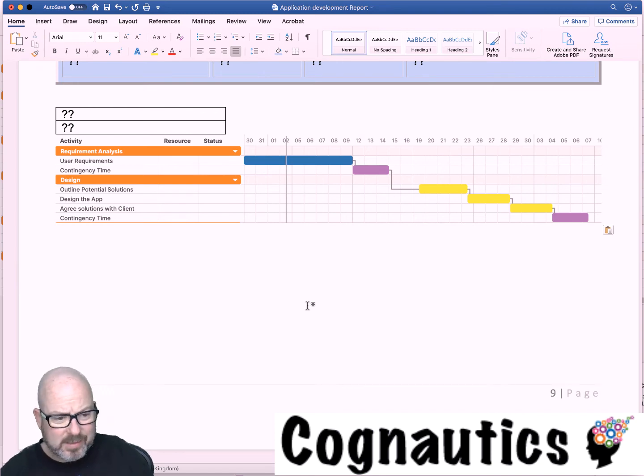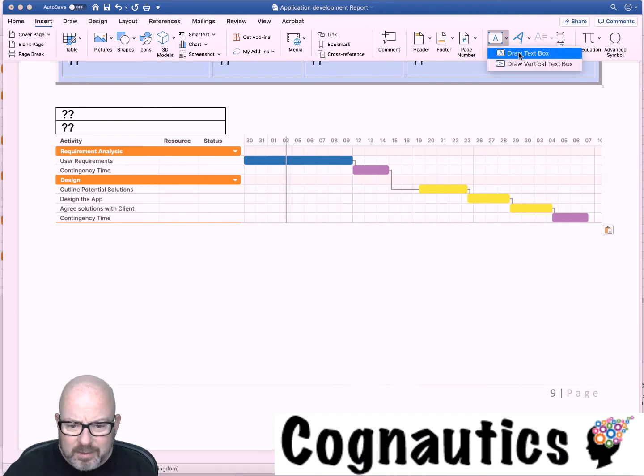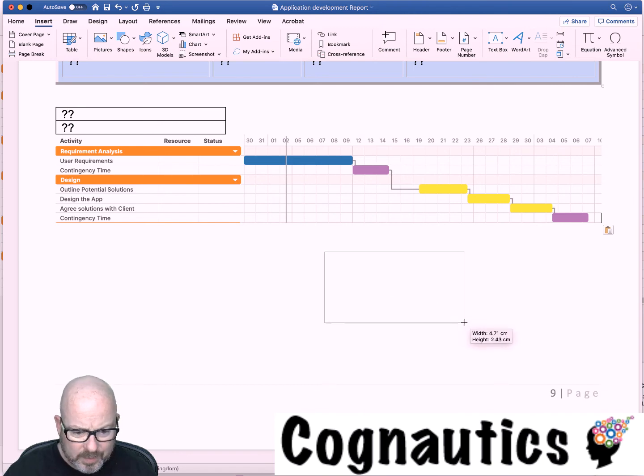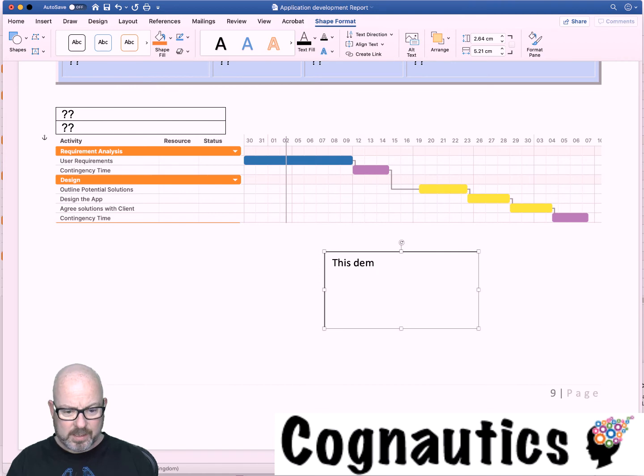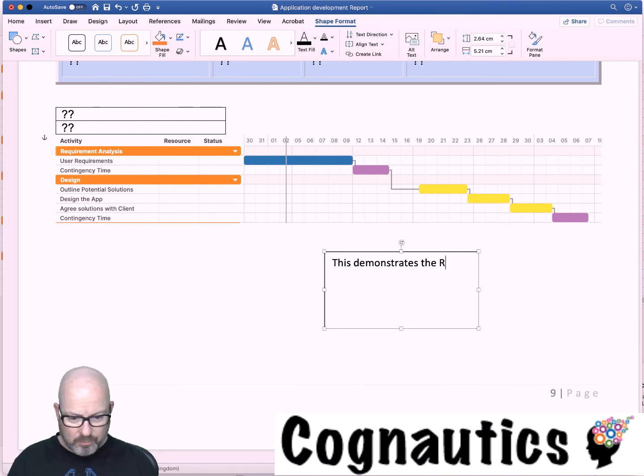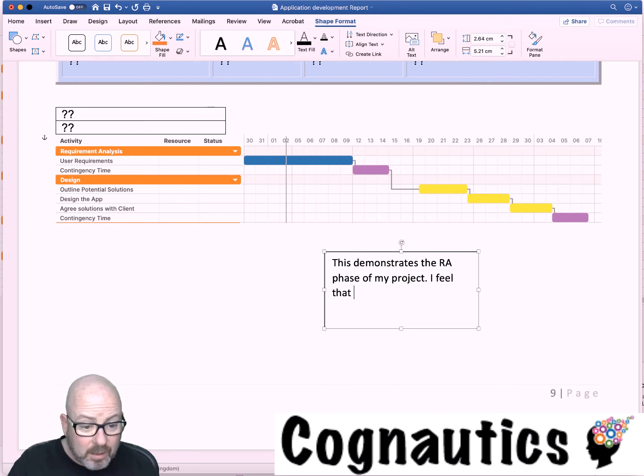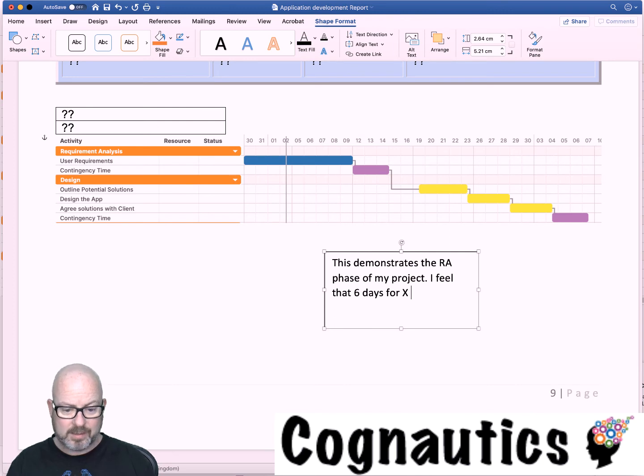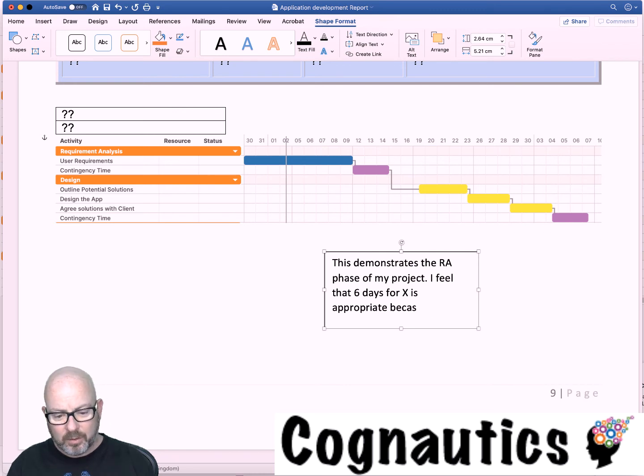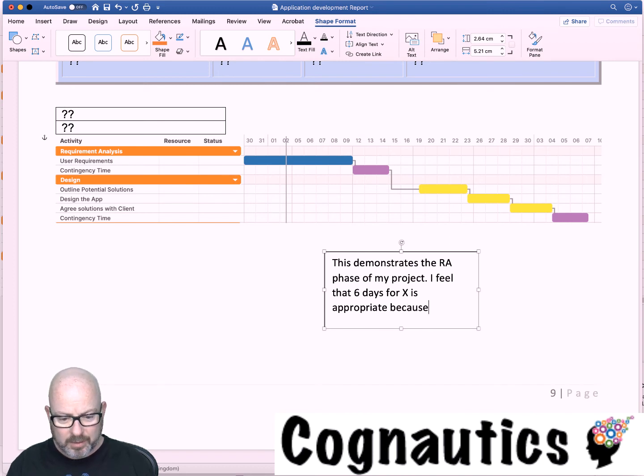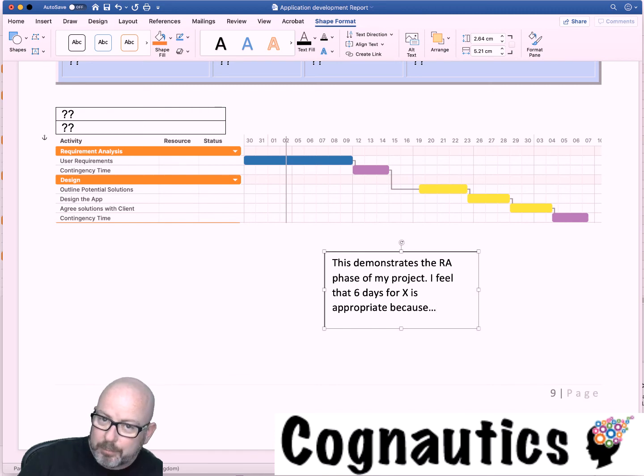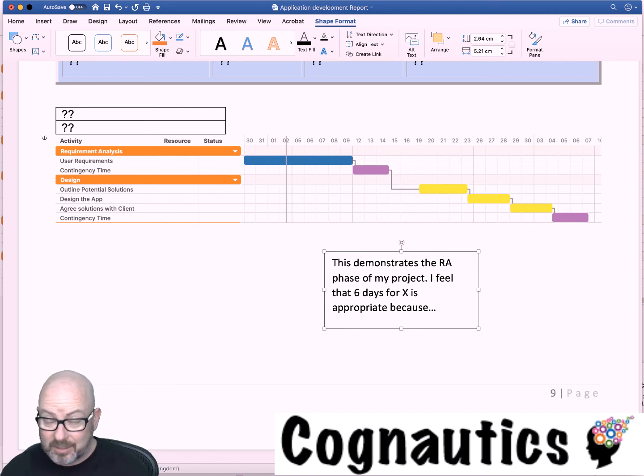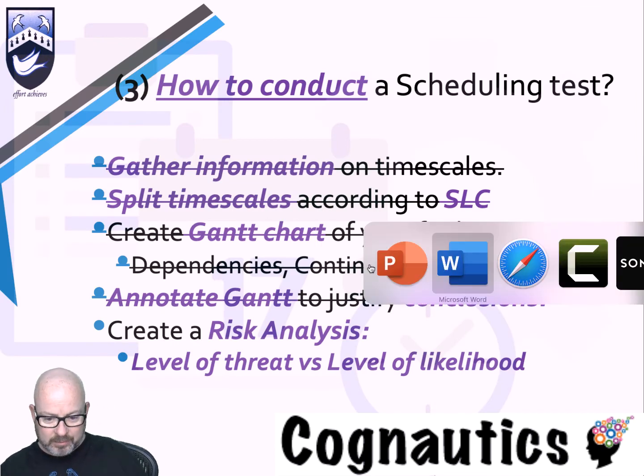In terms of annotating this, you could then put in a text box. Let's do insert text box, draw text box, and then you would say what this states. This demonstrates the requirements analysis phase of my project. I feel that we've got six days for X is appropriate because dot dot dot. You needn't have lots and lots of detail here but you do need to show your workings. Just some simple annotations to show what it is and why you've made that decision. It's just evidencing everything that you've got there.